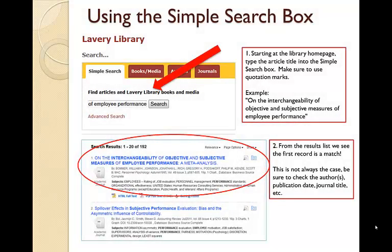The first way you can find full text from a citation is by using the simple search box. From the library homepage, in the simple search box, put in the article title enclosed in quotation marks. From the result list, we see the first record is a match. However, this is not always the case, so be sure to double check the citation information like the author's publication date and journal title.